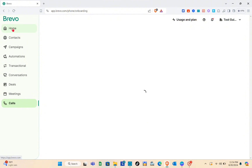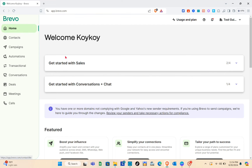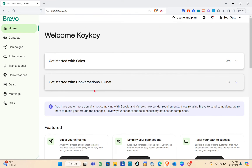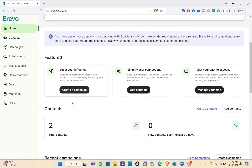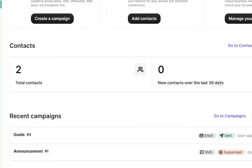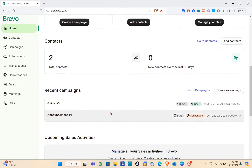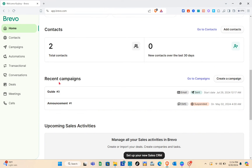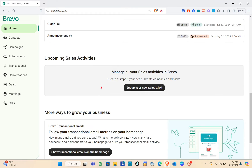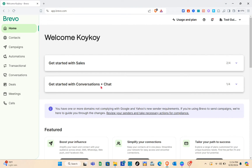Let's go back to Home for now. Right here we can see features to boost your influence, simplify your connections, and tailor your path to success. You'll also be able to see all of your contacts. As you can see, I don't have any new contacts in the past 30 days.